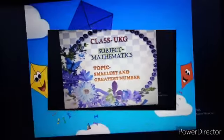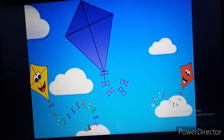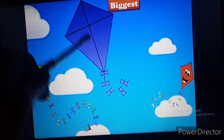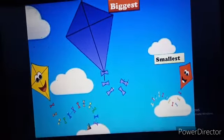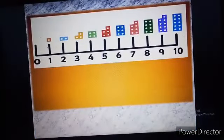Let's start. Look at the beautiful sky, children. Can you see what is there in the sky? Yes, there are three kites. Now observe the size of the kites carefully. Can you tell me which kite is the biggest one? The biggest kite is the purple kite. Now can you tell me the smallest kite — subse chota wala kite? This red kite is the smallest kite.